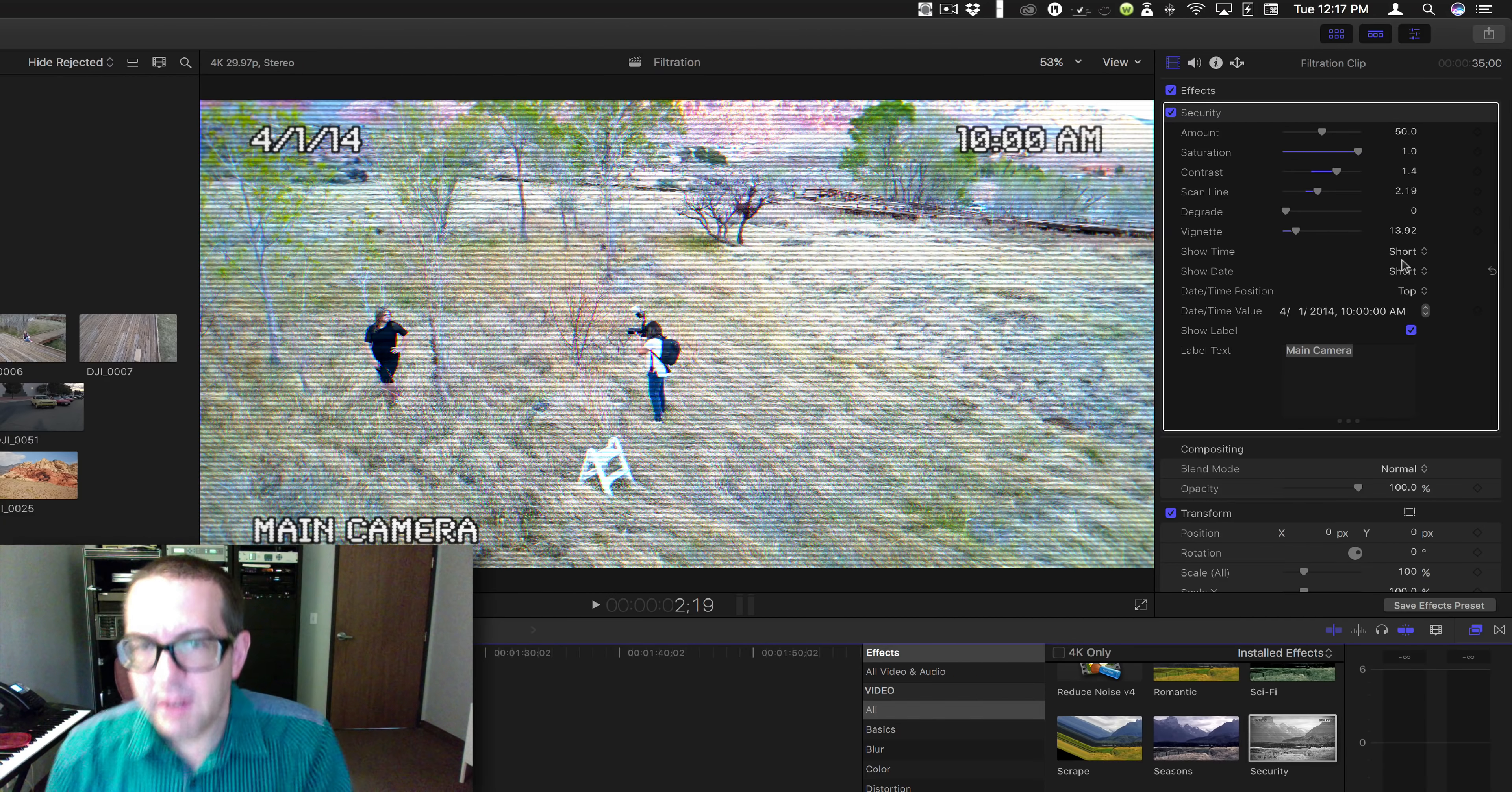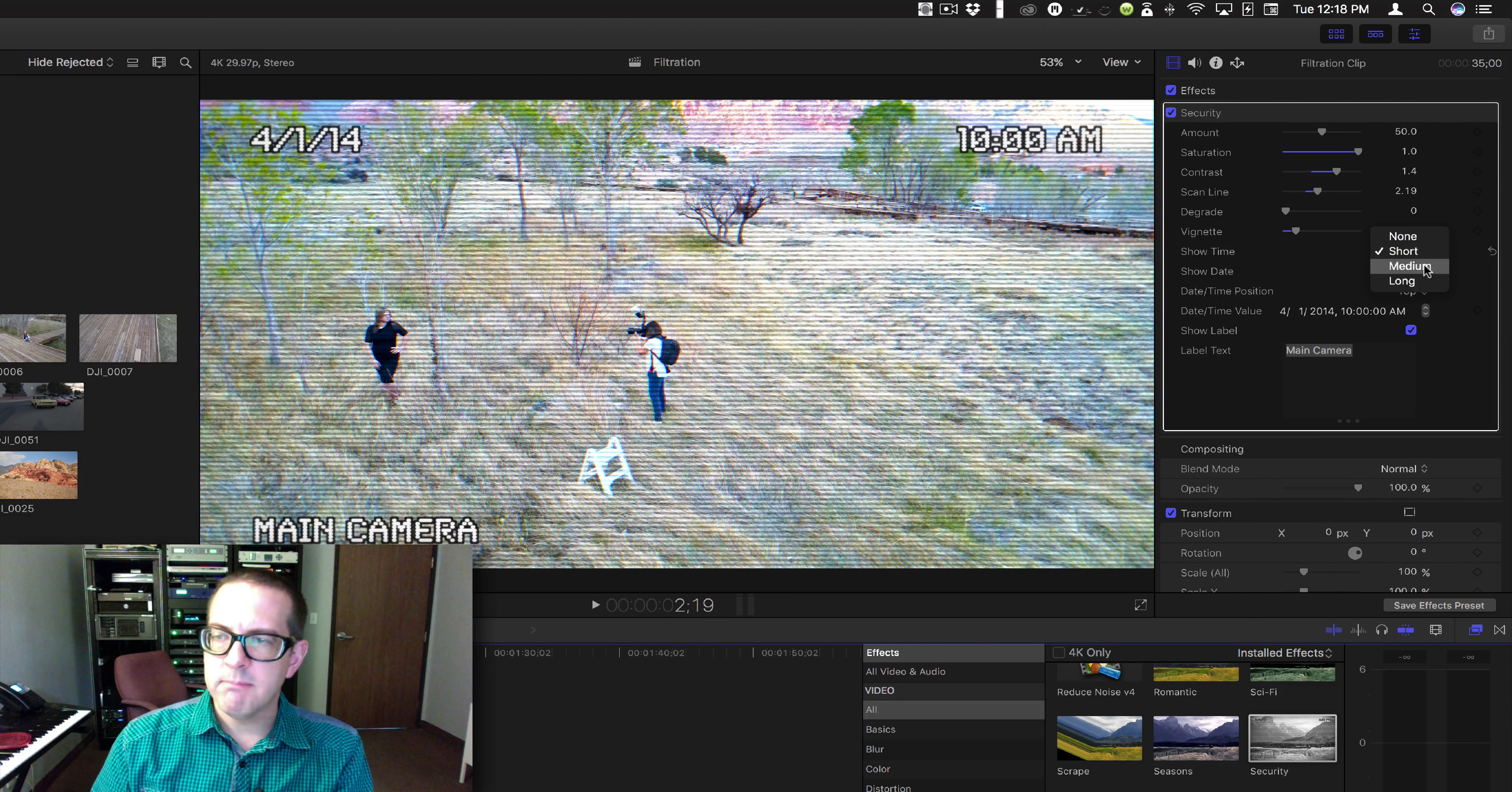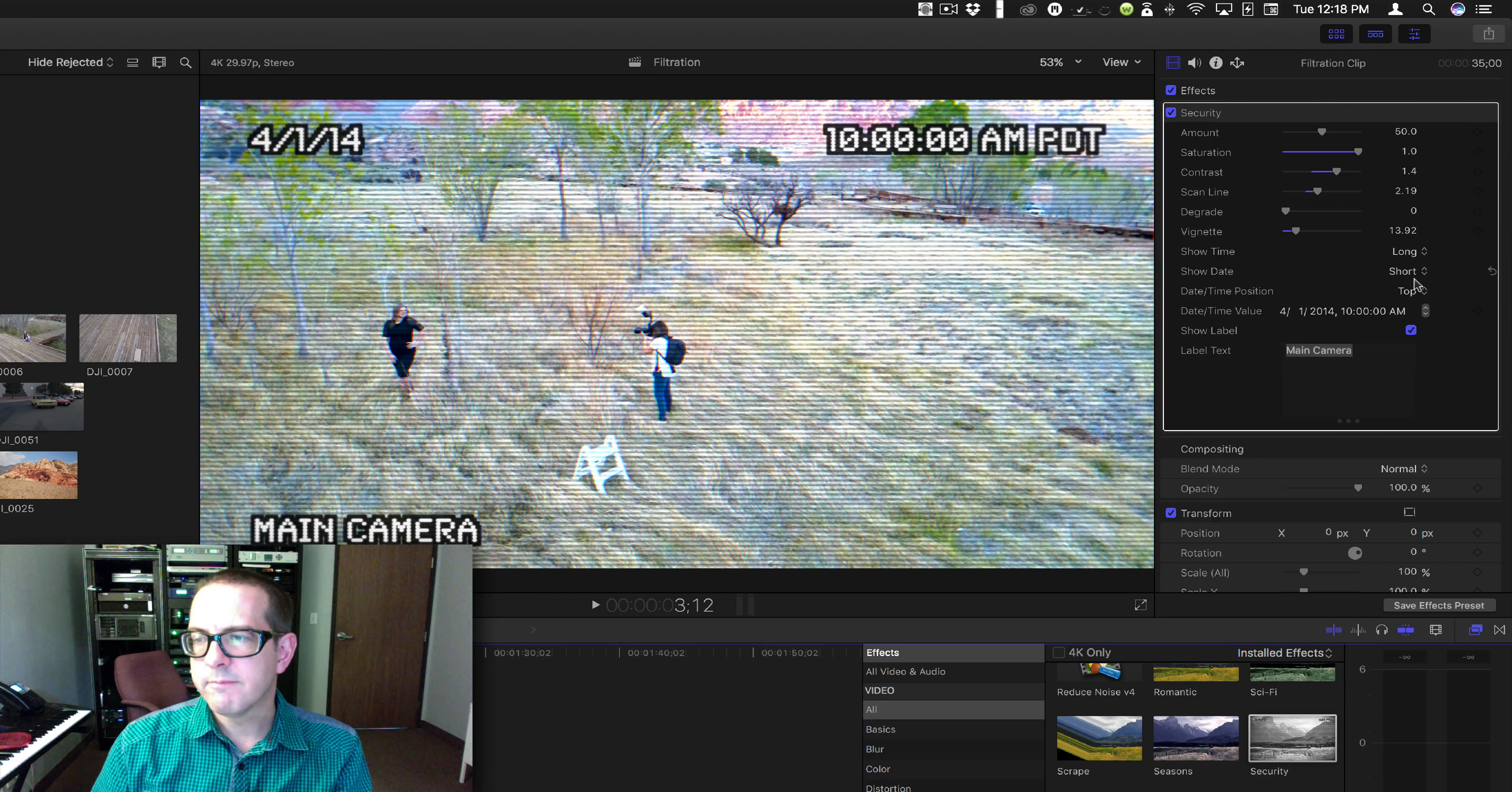Okay, this is the fun part: show time. It's not showtime, it's show the time. This is the time. You can do no time, short time, medium time, or long time. That's long time, and it's going to have minutes and seconds and all that stuff.